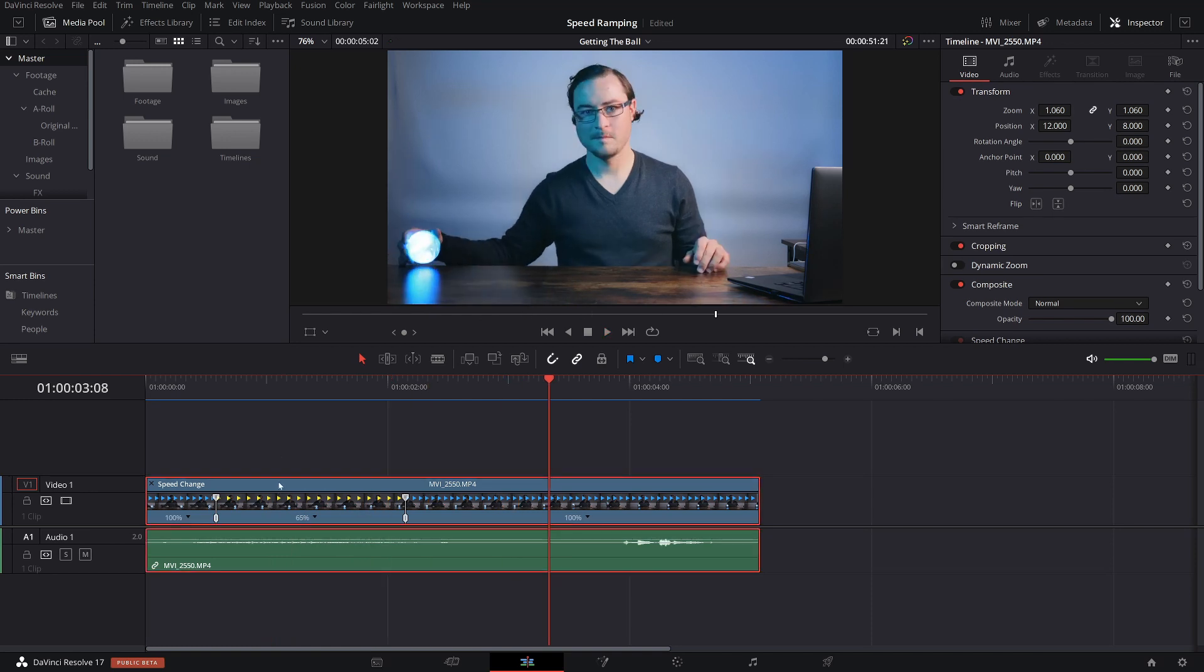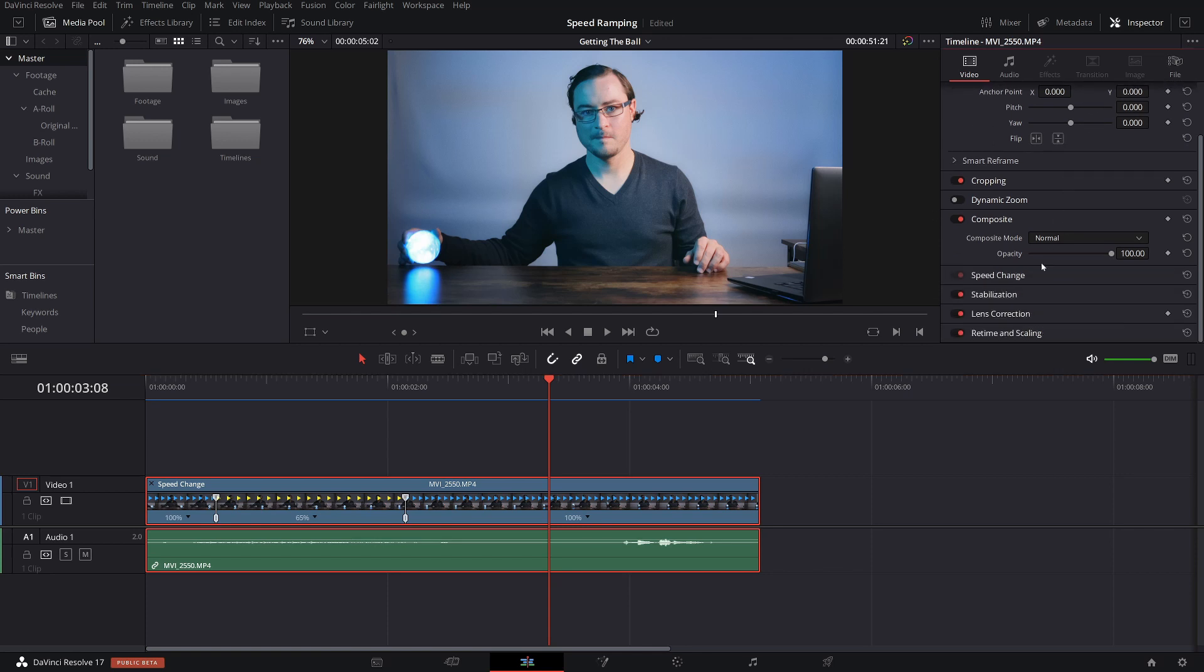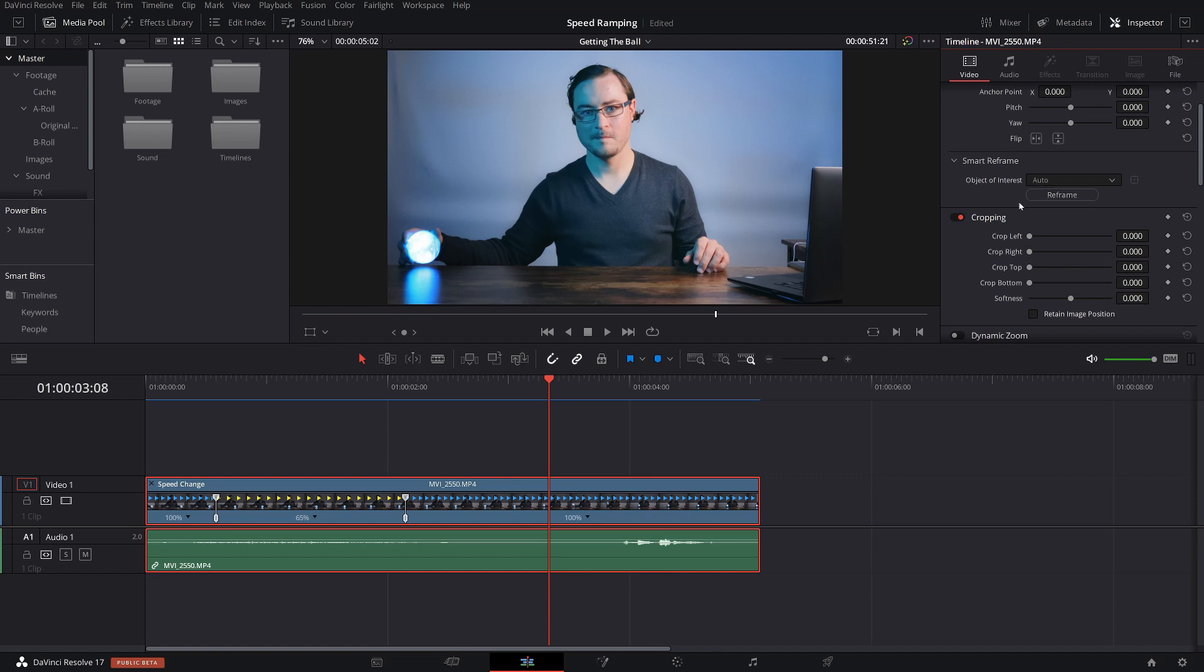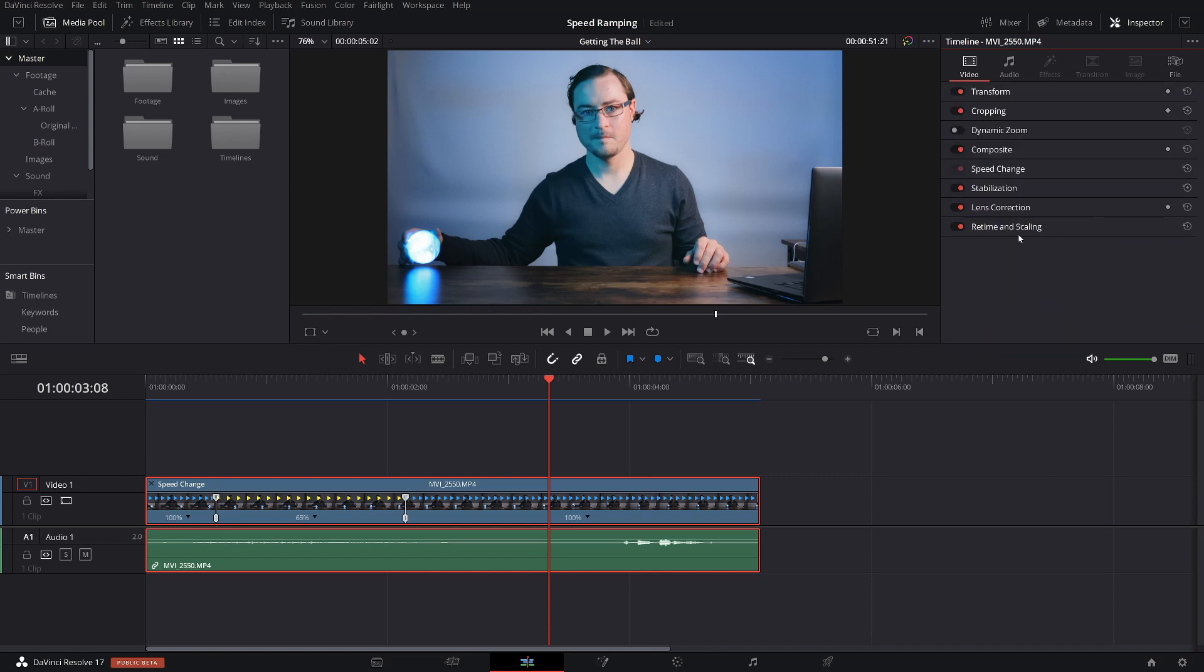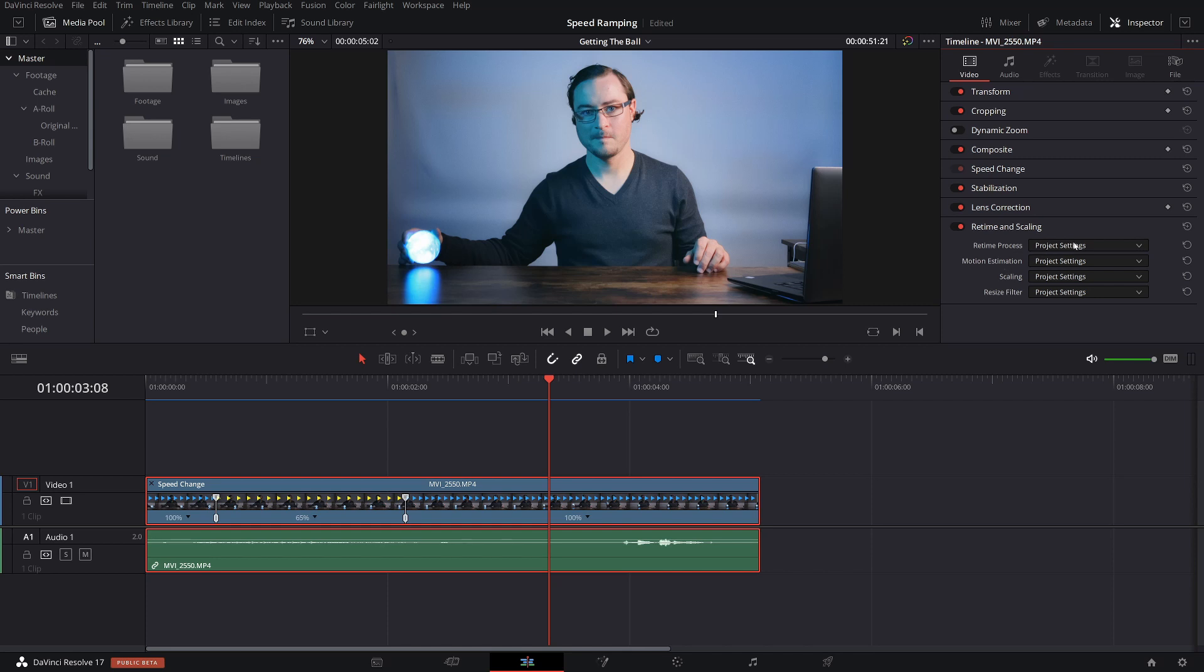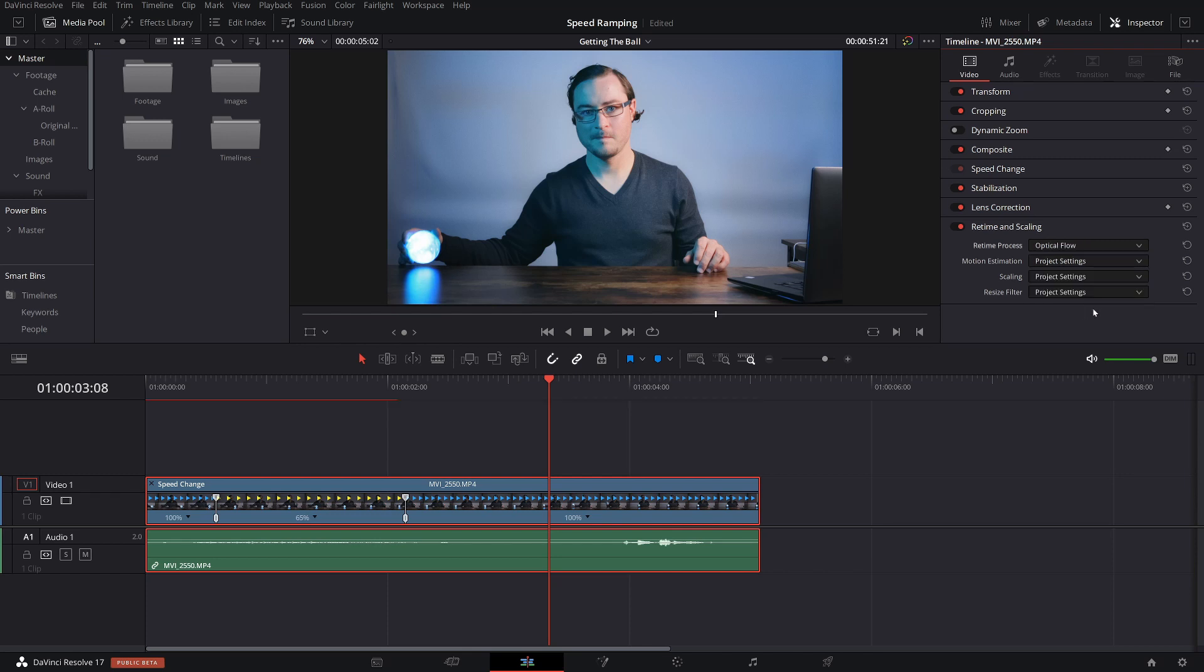So what we're doing is selecting the clip. We're going to go over to the inspector here and drag it down to retime and scaling. So retime and scaling, you're going to see retime process and you're going to see motion estimation. What we're going to deal with first is the retime process. So you're going to click on it and drag it down to optical flow.